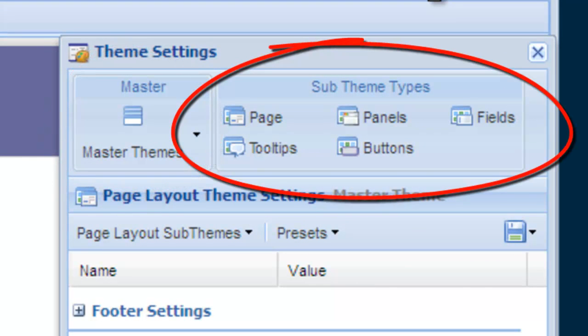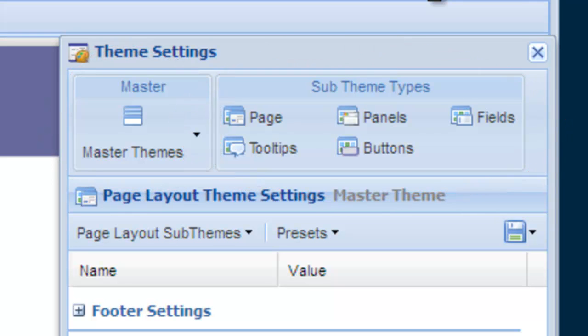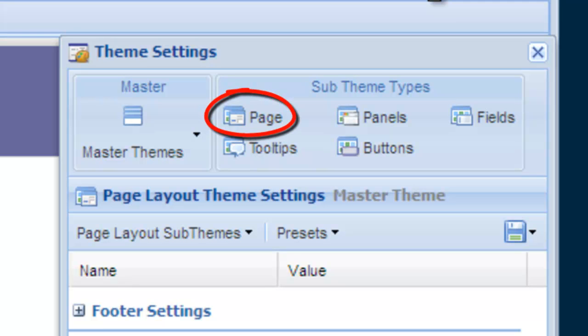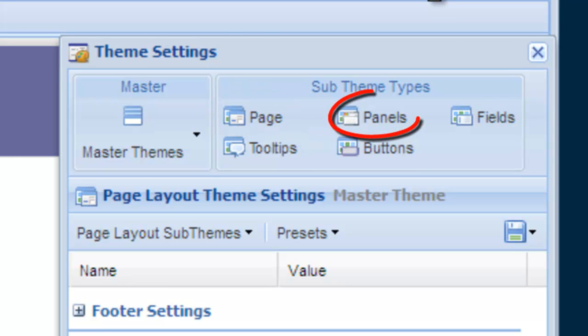The elements of your form that can be themed are the page—these styles control things like background colors, headers, footers, and borders. Panels are decorative elements that you can use to group fields together.